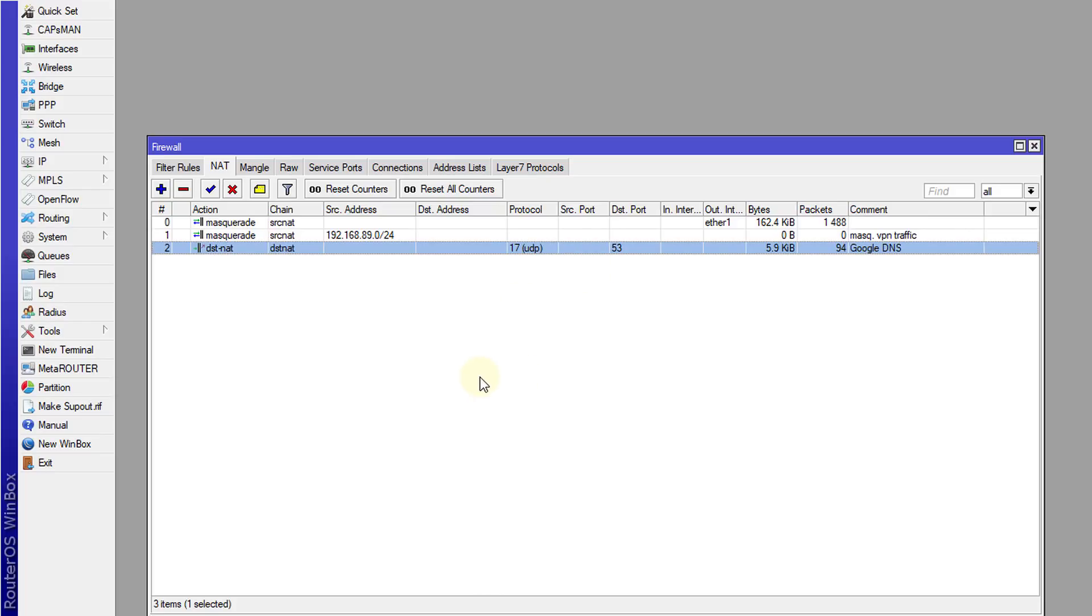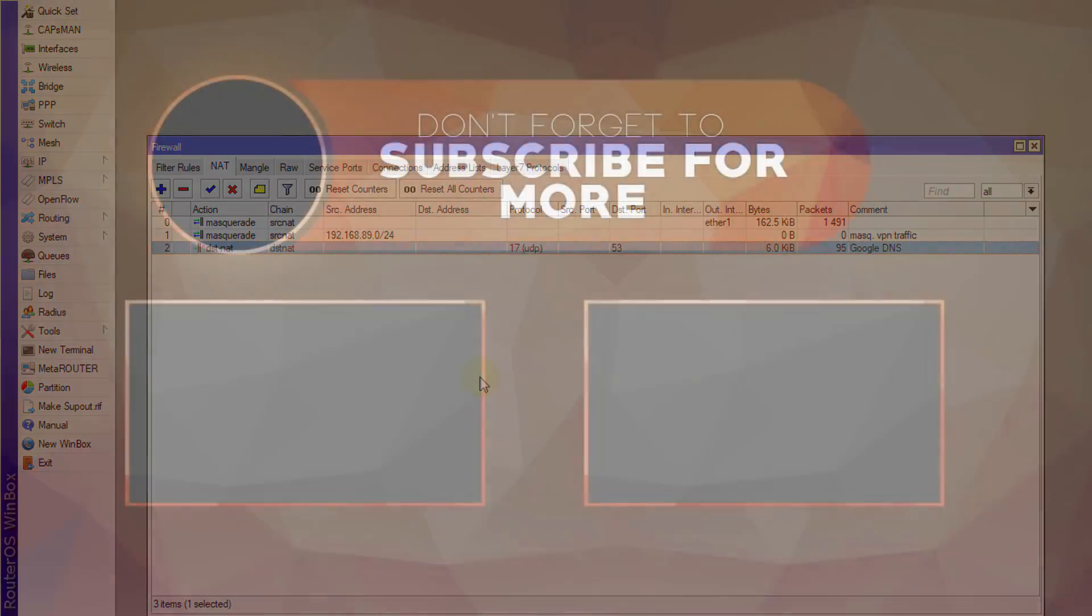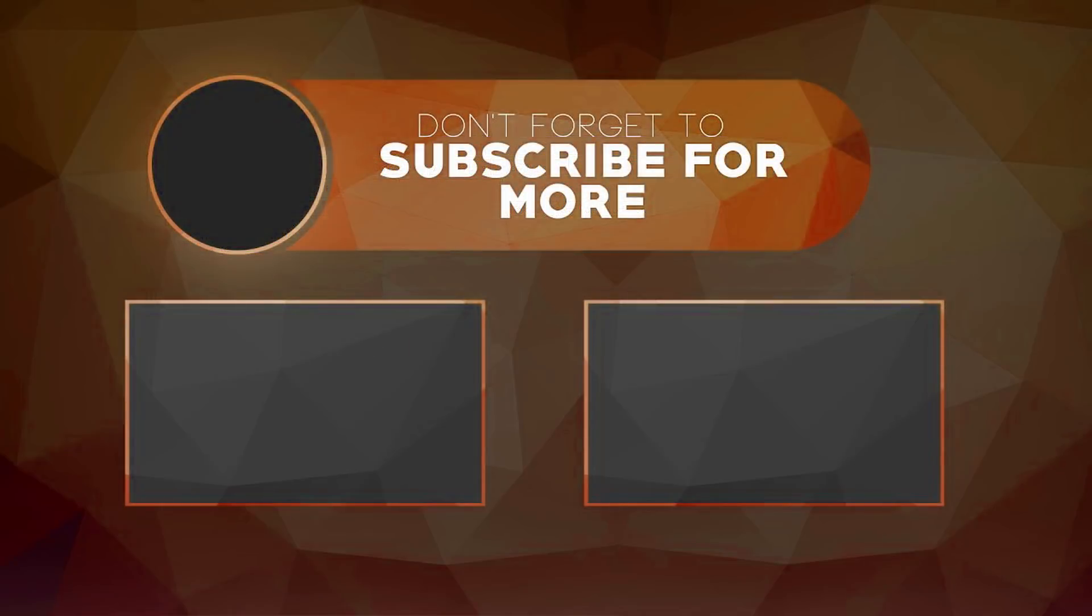So that's it for this tutorial. If you like this video please give me a thumbs up and if you haven't subscribed please remember to do so. Thanks for watching.